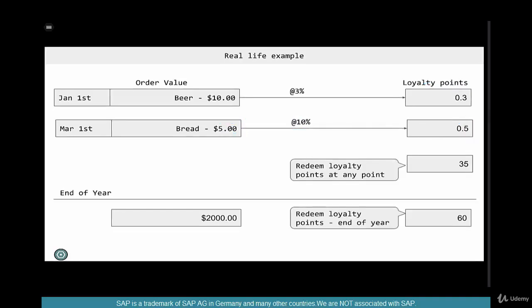Sometimes you can redeem these loyalty points only after you hit a certain target — say, you can only redeem after accumulating $30. Or sometimes there are no restrictions and you can redeem anytime. For example, with some credit cards, irrespective of how many points you have accumulated, you can use them to redeem against a purchase you've made — they might not give you cash, but you can redeem against a purchase.